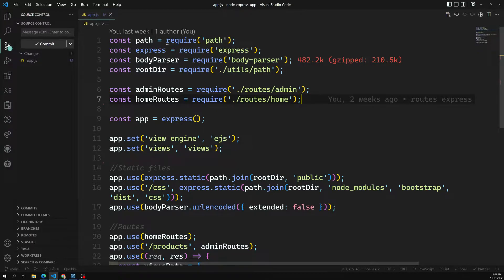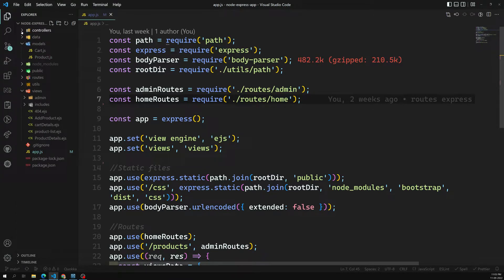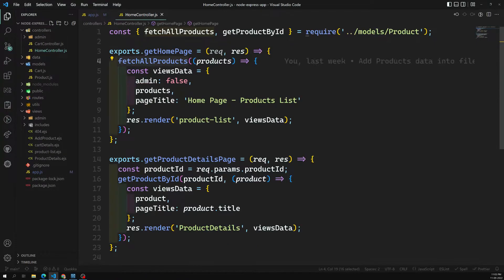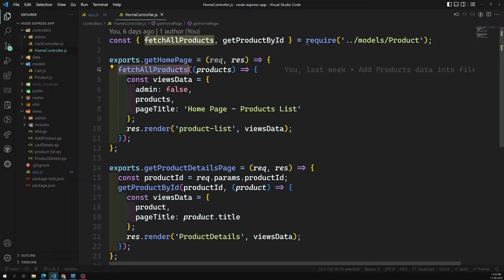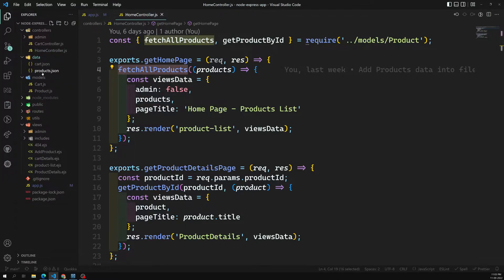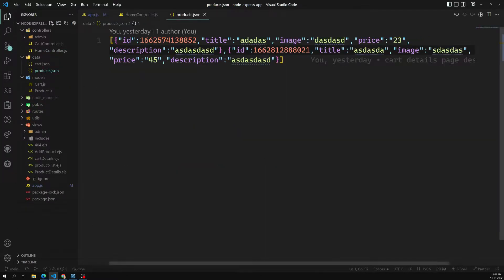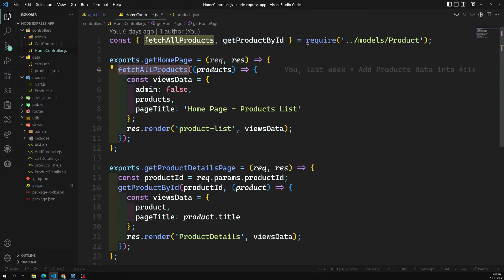The DB connection should only be used where it is actually necessary. If we go into our controllers and the home controller, we can see fetchAllProducts. Right now this fetches all products from the file — from the data/products.json file — but this time we want it to get all products from the database.